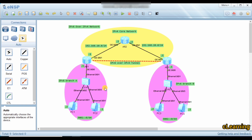Our branch A is running IPv6 and branch B is also running IPv6. If you want to communicate between branches over the internet, we need to map the IPv6 network over the IPv4 network. We make a tunnel — same as the last video but reversed — IPv6 in place of IPv4.